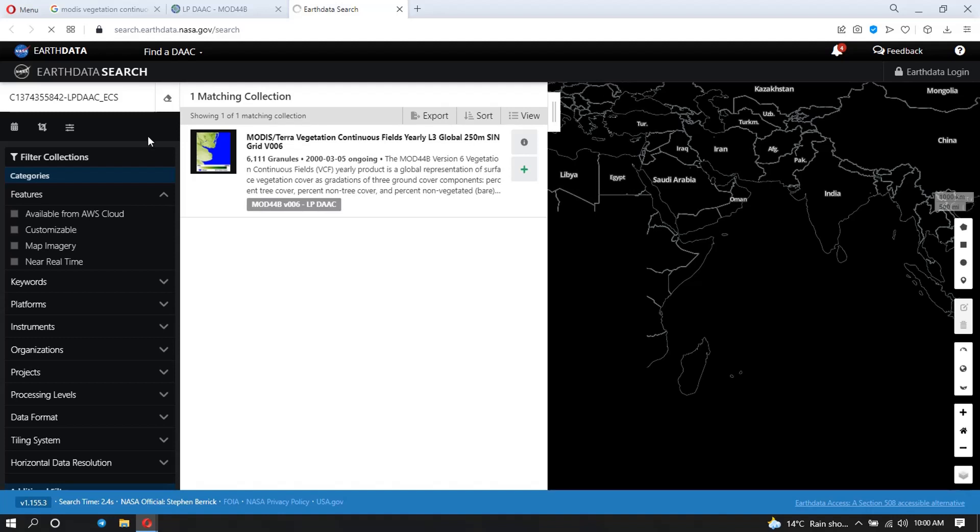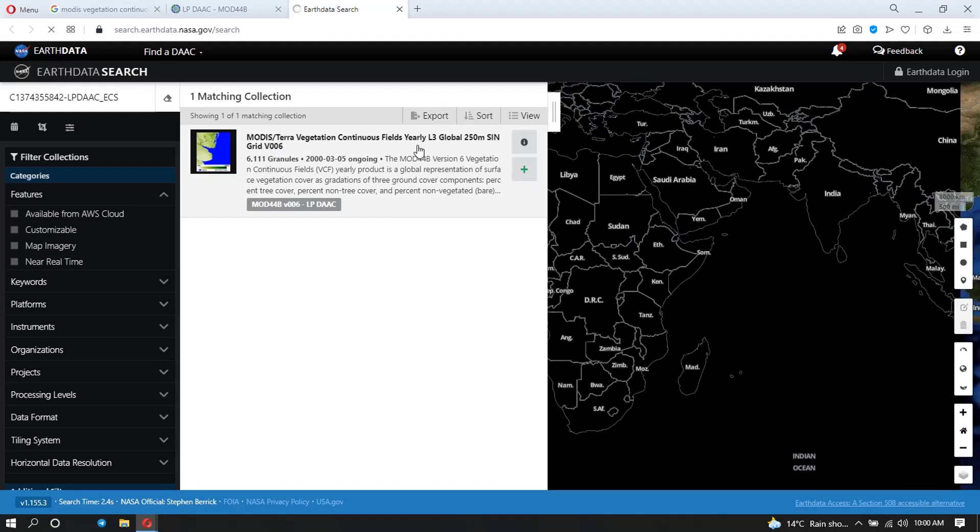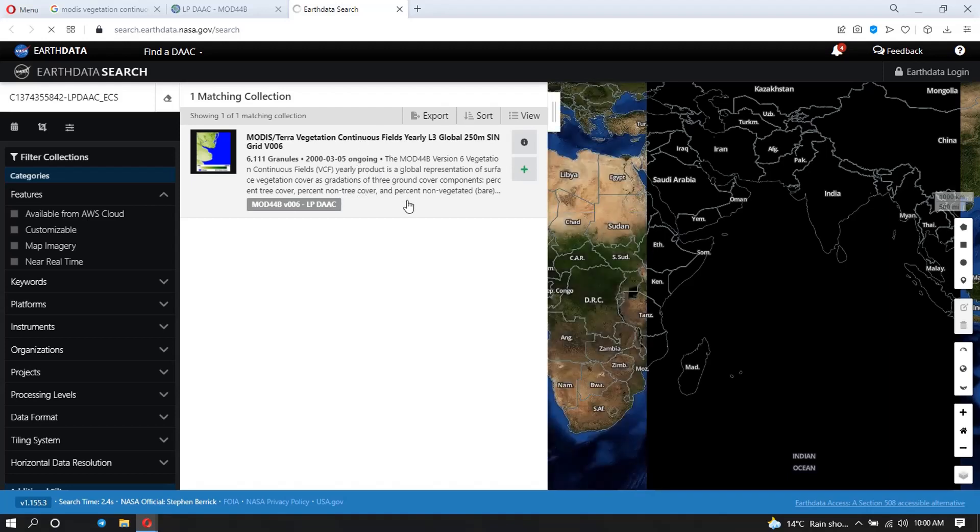And as you can see, what's giving us here is the MODIS Terra Vegetation Continuous Field. That is what you want to download because inside this data we have the tree cover data.